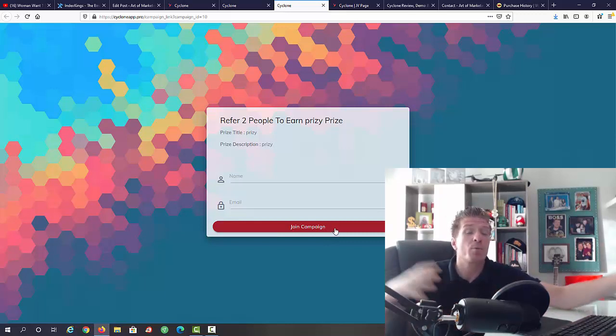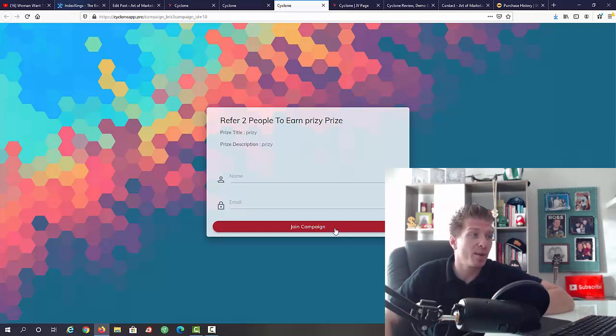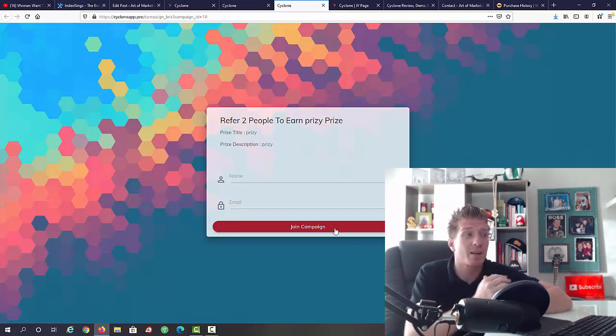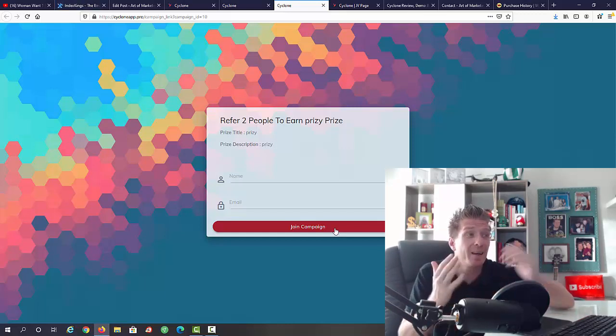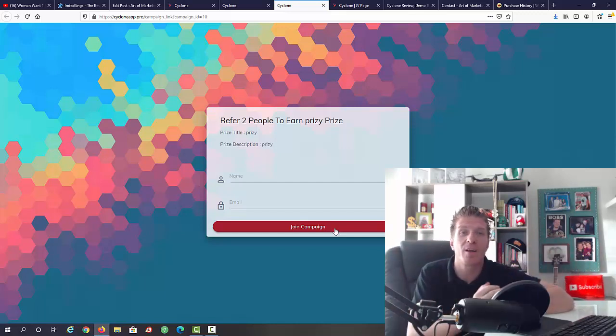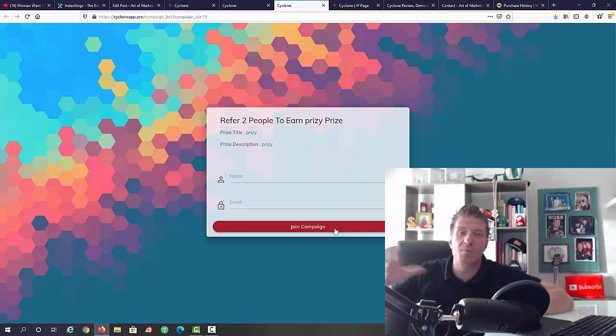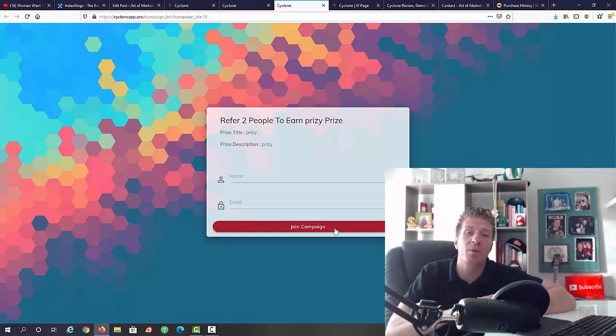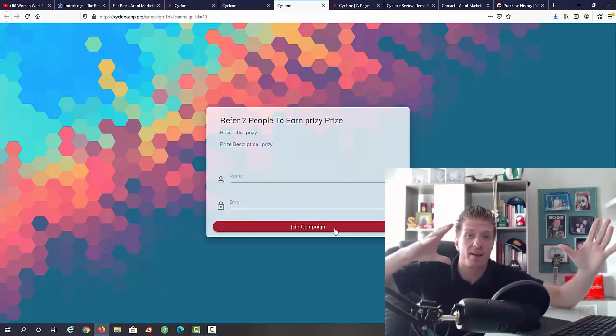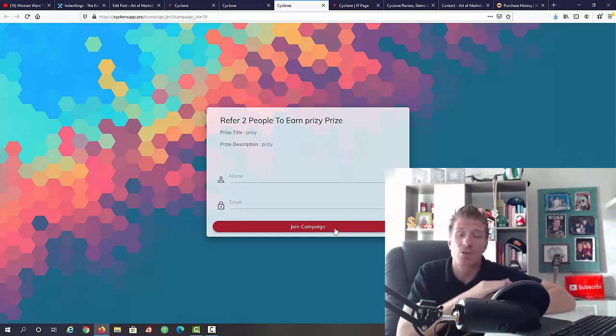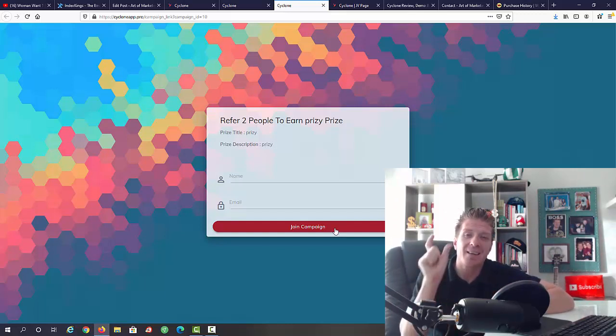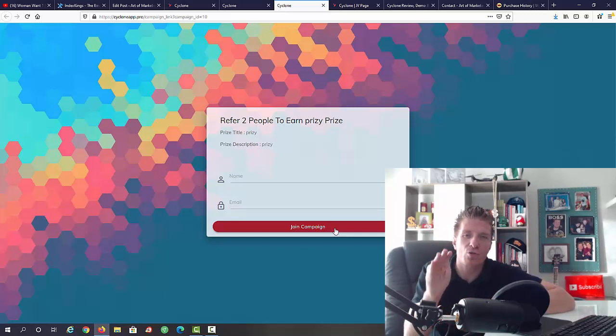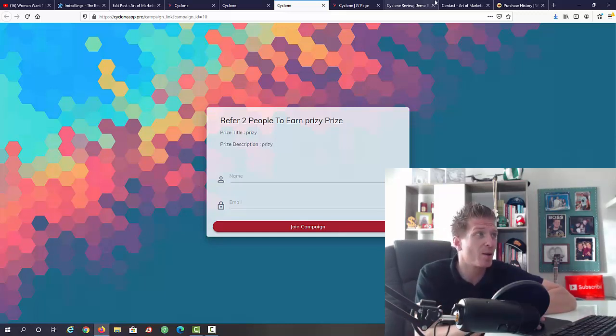The cool thing is that you just have to refer one person and if they were referred to two or three or five people, then these people will start doing the same and all of these people will be added to your list. If they're gonna buy something you will be credited for it. That's why it is totally viral and all you have to do is just get that initial trickle of traffic. I'm going to show you how to do that as well.